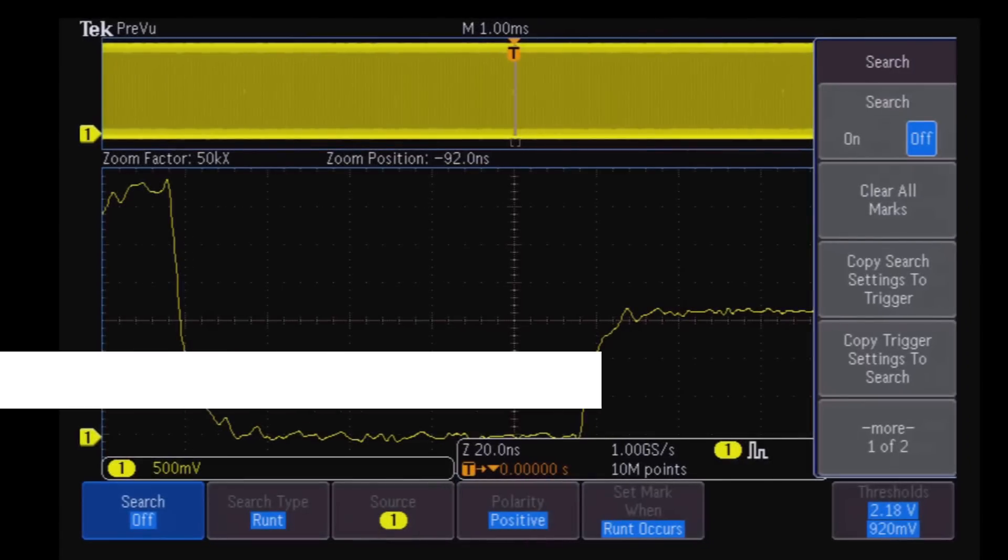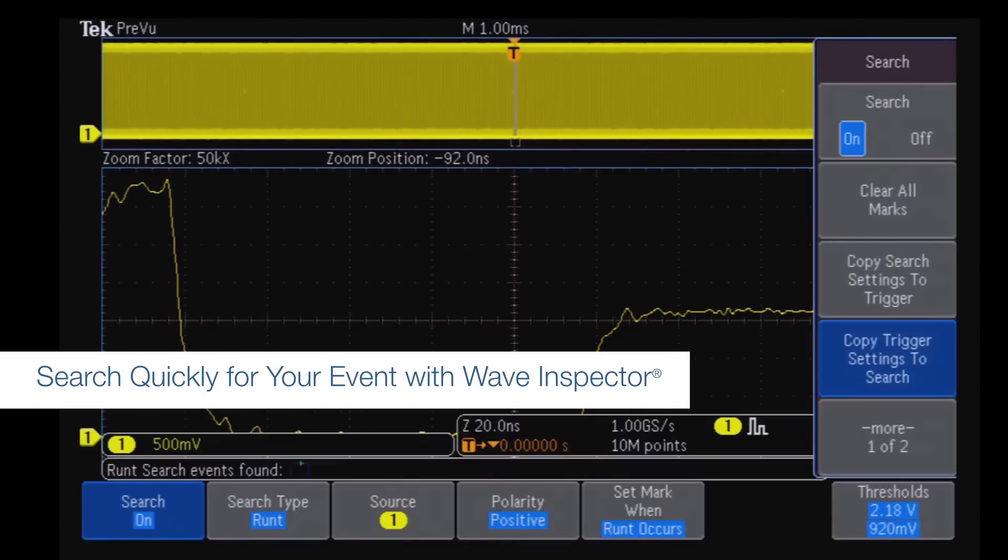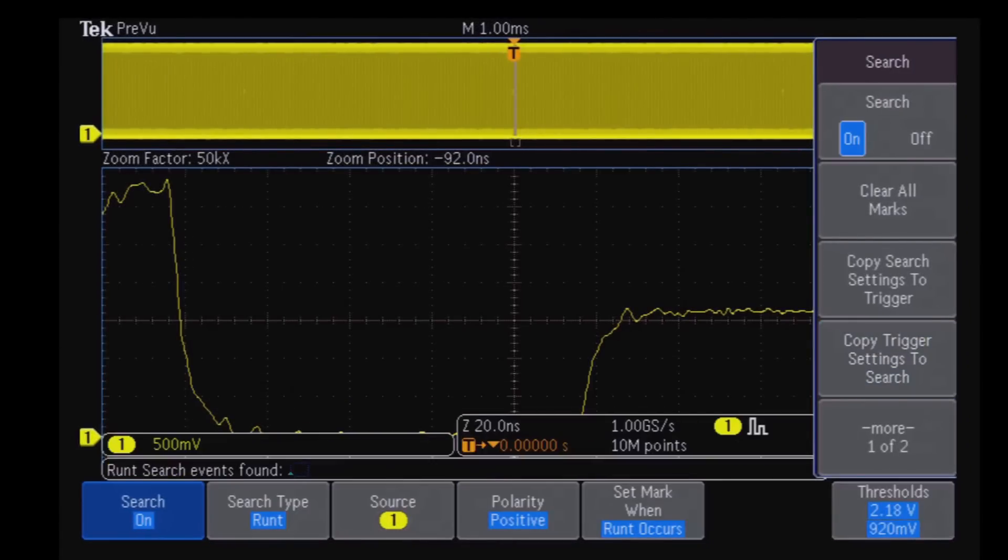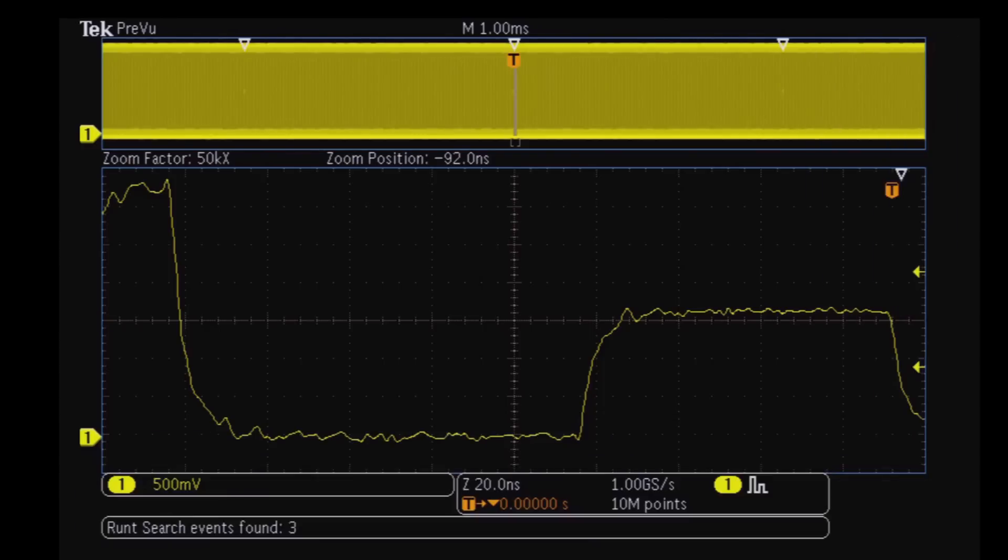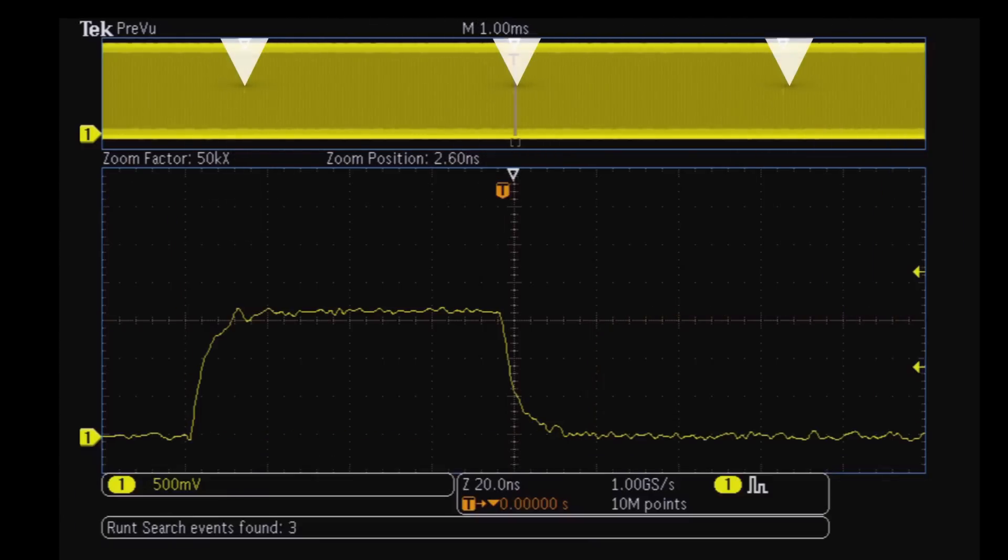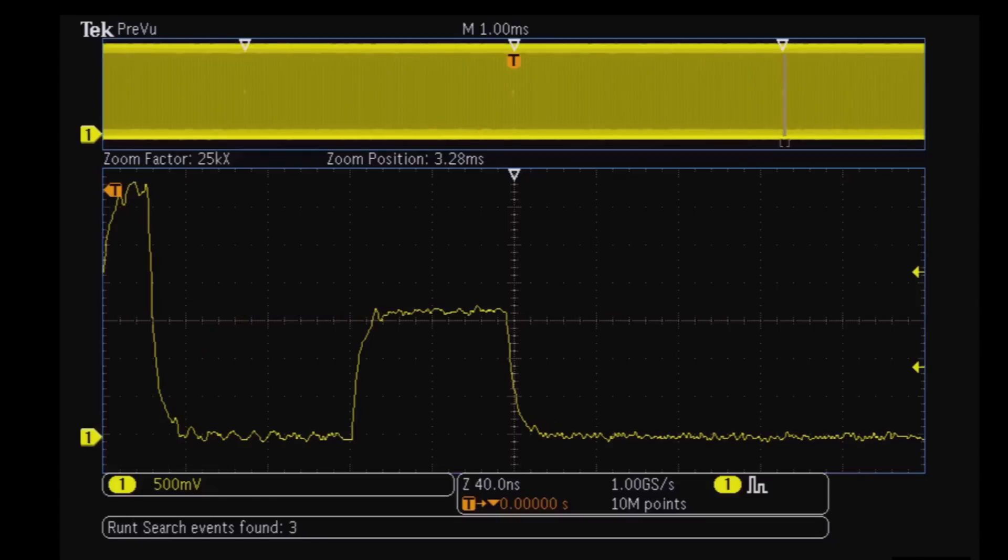Once you've captured your signal, the innovative wave inspector controls let you automatically search your entire waveform record for an event you specify. Find every occurrence of the event and navigate quickly from event to event.